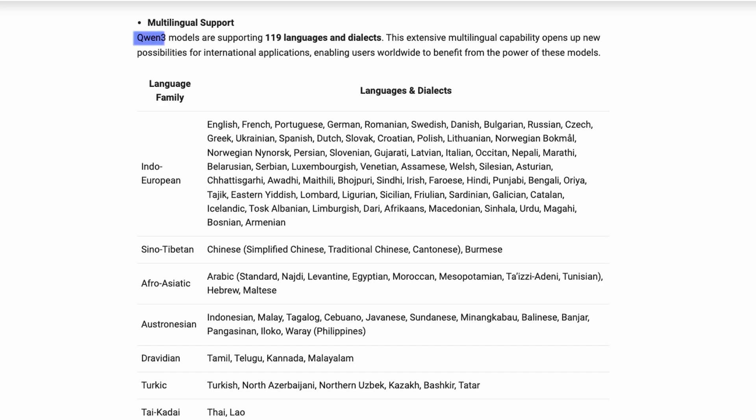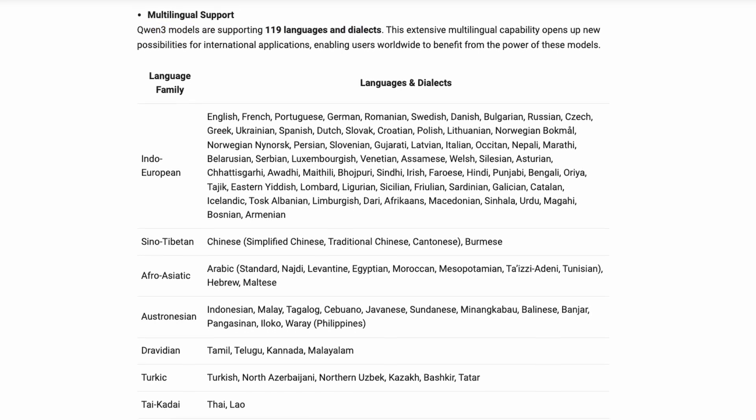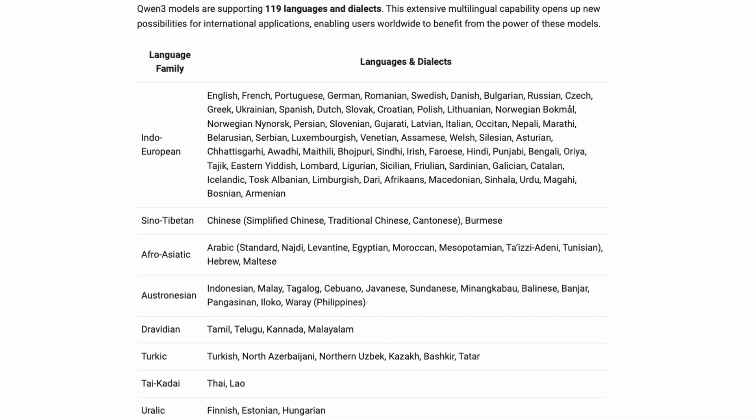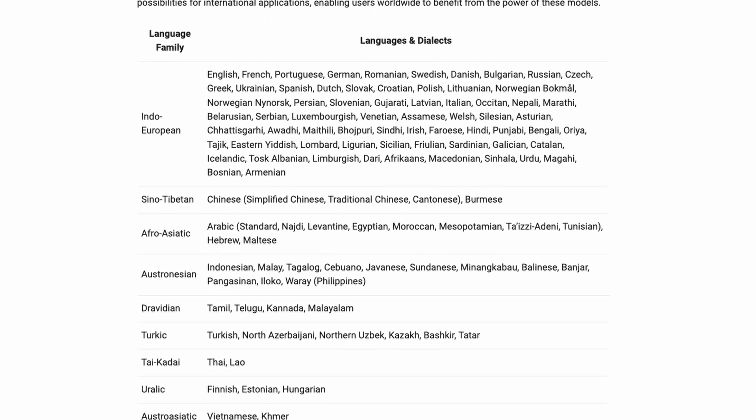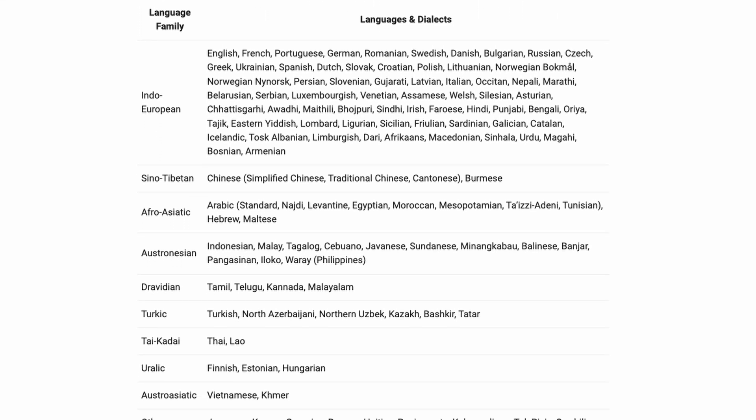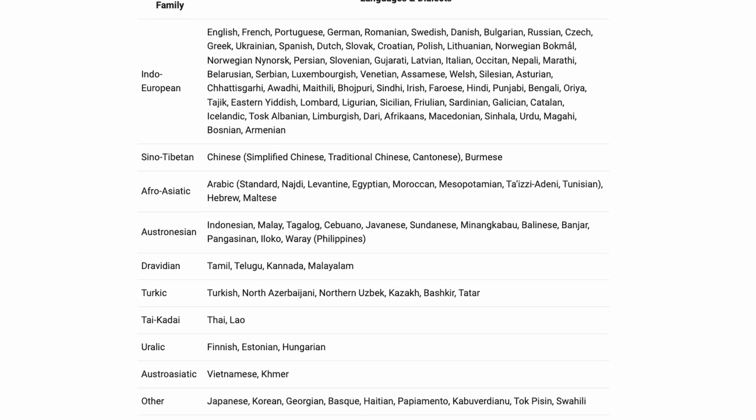Qwen 3 supports 119 languages and dialects, so whether you're tackling multilingual tasks for research or business, you're covered.